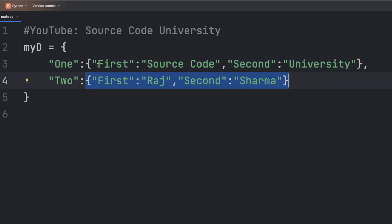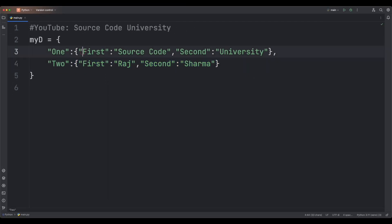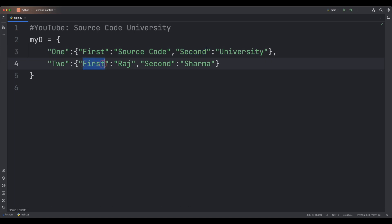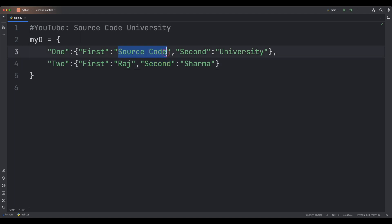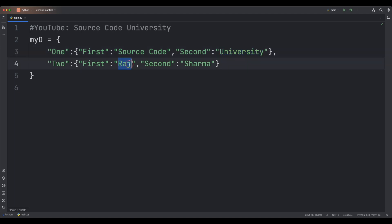Keys for the first inner dictionary are 'first' and 'second'; keys for the second inner dictionary are 'first' and 'second' also. Values for the first inner dictionary are 'source' and 'code', and values for the second inner dictionary are 'raj' (my nickname) and 'sharma' (my last name).